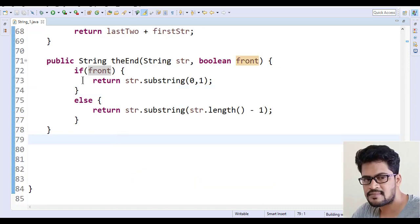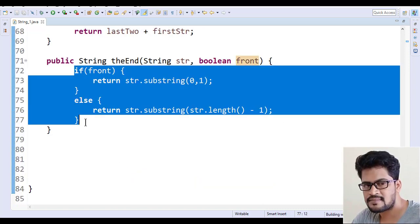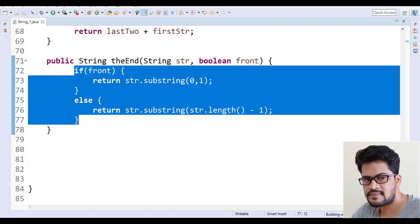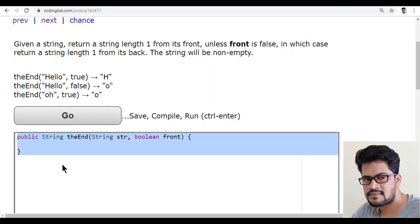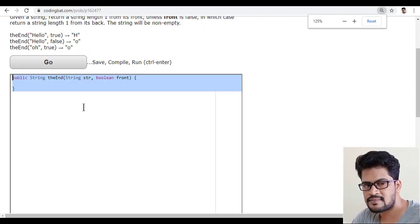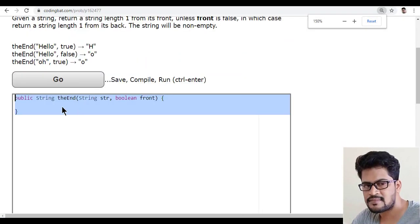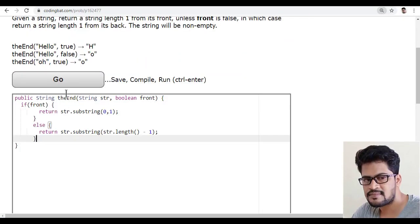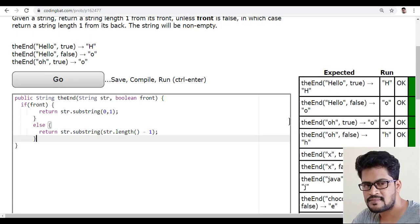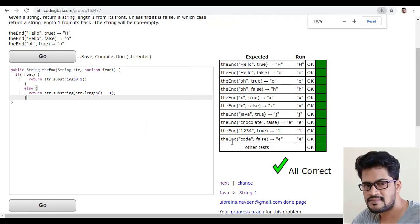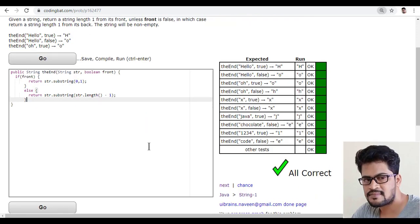So now, let me just copy this, back to here, and let me just paste it and click on go. Yes, I got all success.